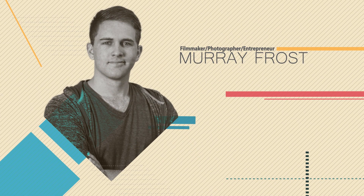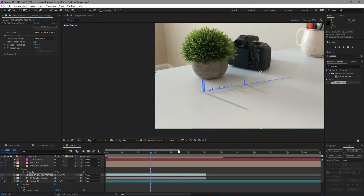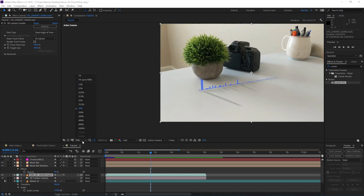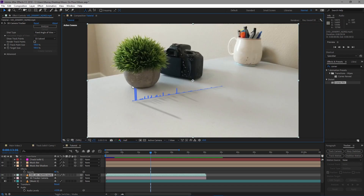Welcome back to another tutorial. We're going to be doing this audio spectrum thing, and it's all done in After Effects - 100% in After Effects, no third-party plugins, so you don't have to worry about doing extra things. There is some 3D environment stuff, which is why it took me so many attempts to get right.